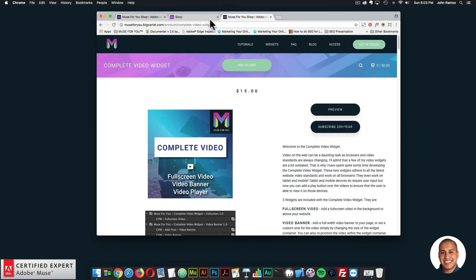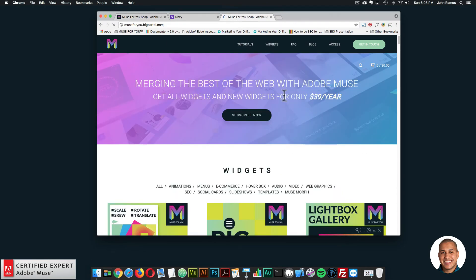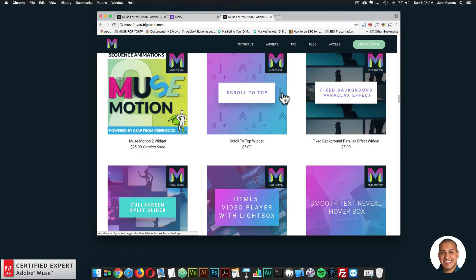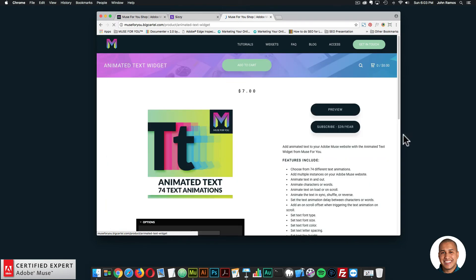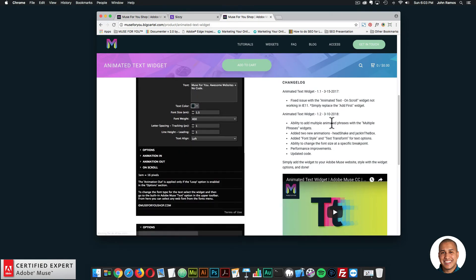The next update was the animated text widget. Scrolling down to that widget — the animated text — I'll read the changelog. There's now the ability to add multiple animated phrases with the multiple phrases widget. Two new animations have been added: the head shake animation and the jack in the box animation. Font style and text transform options have been added for the text, and there's the ability to change the font size at a specific breakpoint. There are also performance improvements and updated code.